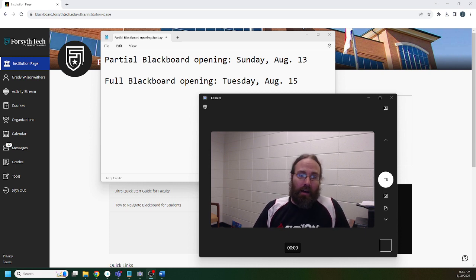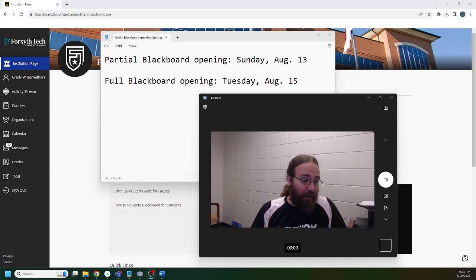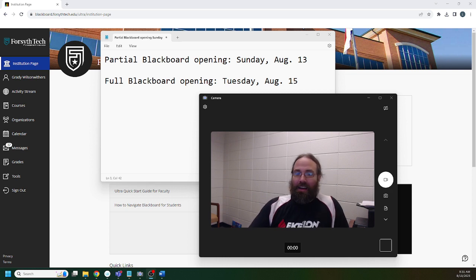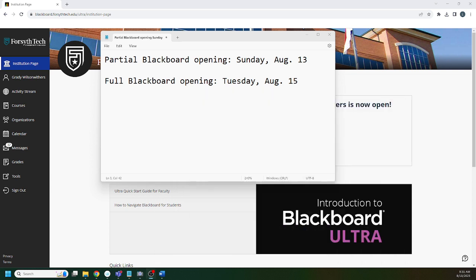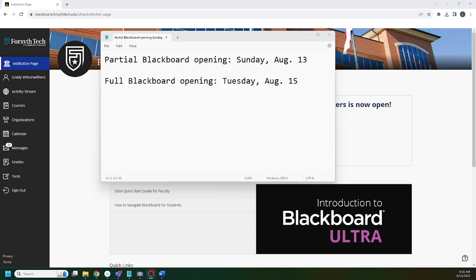I'm going to try to keep this video to 10 minutes. First thing I wanted to point out: there is a partial Blackboard opening on August 13th. No assignments will be available and very little course material is available on August 13th. Full Blackboard opens the morning of Tuesday, August 15th. Tuesday, August 15th is when you really need to get rocking and rolling with this course.